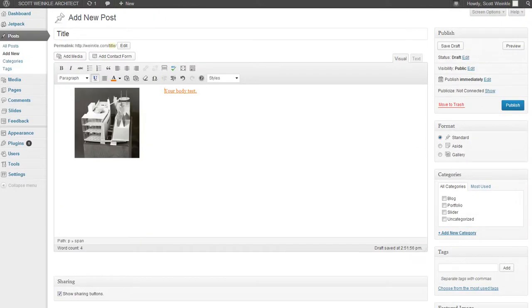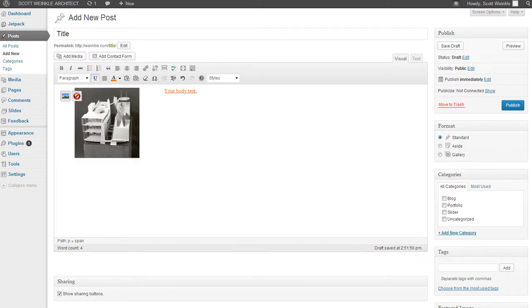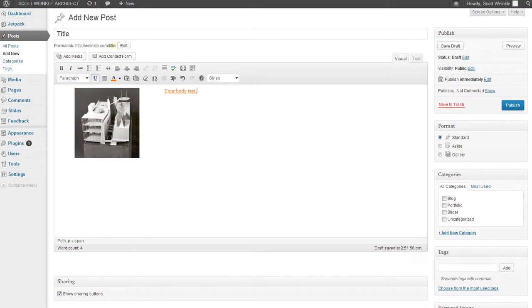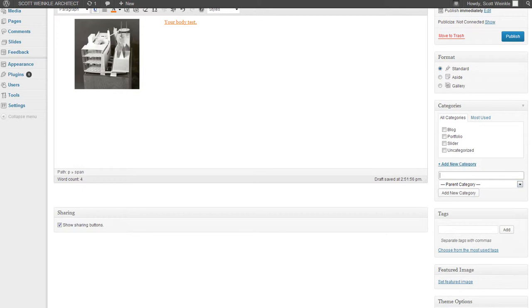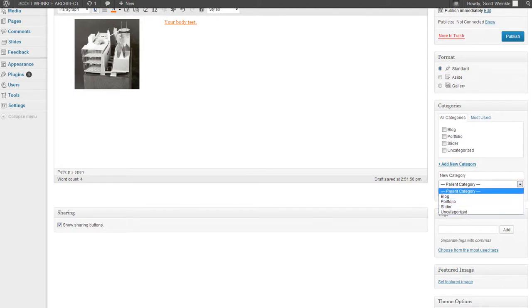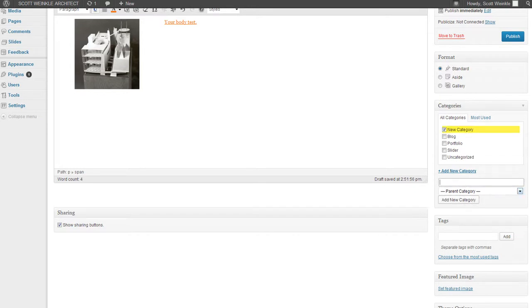You can see now there's a 20 pixel spacing. Now of course this image already had that, but if it was an image that went all the way to the end, then you don't want that. You need to pick a category or create a category. You can choose a parent category if you want it to be a sub category, and add category. You'll see it created it and it's checked. You can check